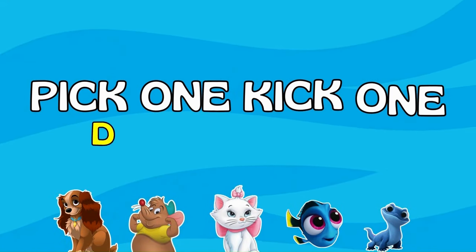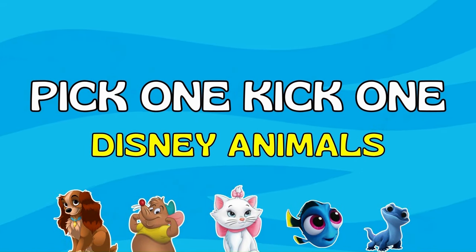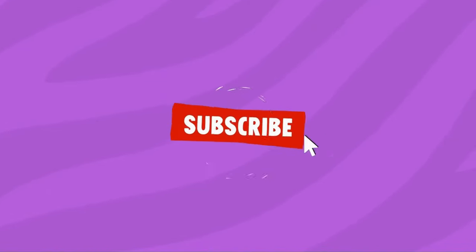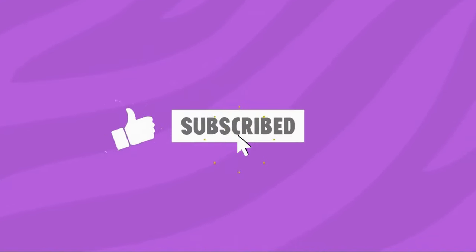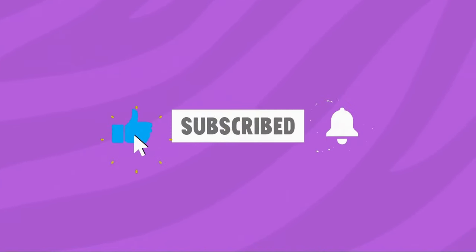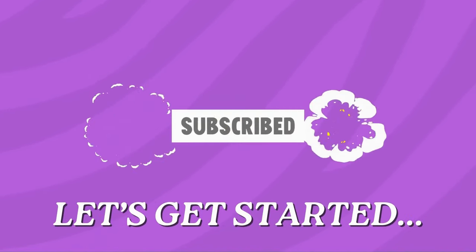Hello friends, welcome back to our channel. Today we are playing Pick 1 Kick 1, Disney Animals Edition. If you are new here, please subscribe to our channel for more exciting quizzes. Alright, let's get started.